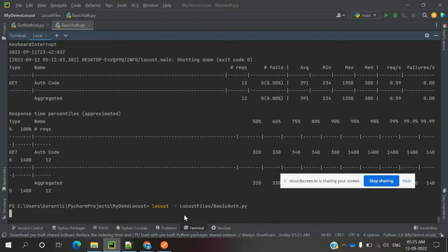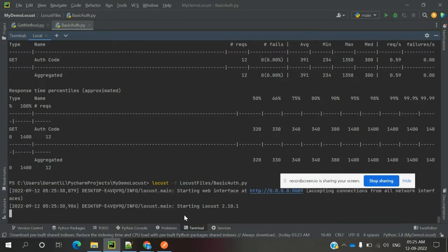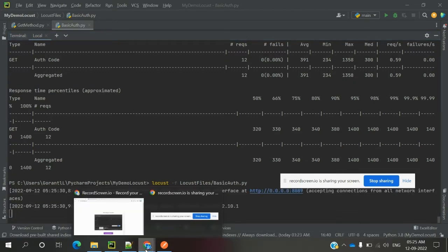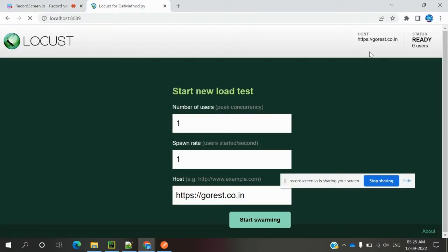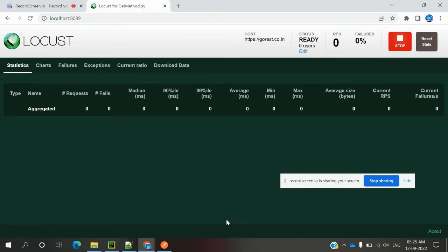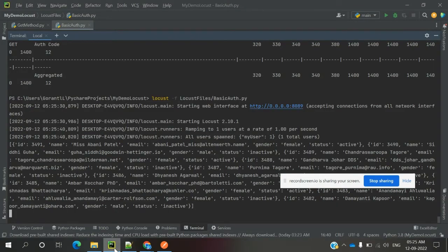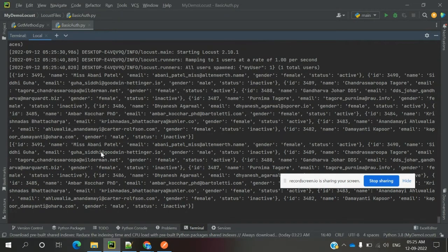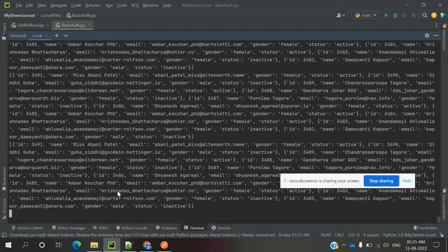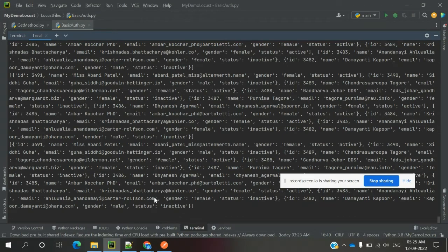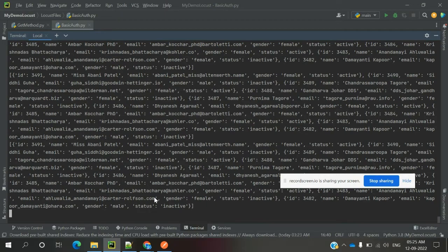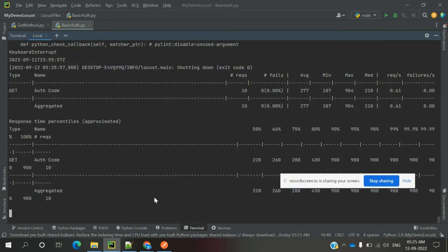Once we hit it, it will by default authenticate that user. Now you can see the response is coming like this. These many users are returning for that particular API. We can keep on seeing this - the user's valid response will come.